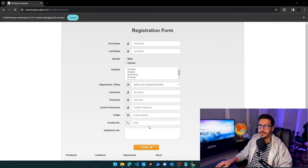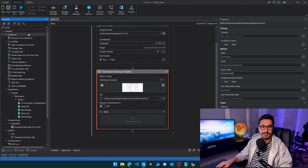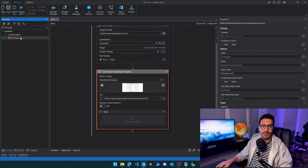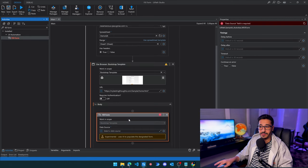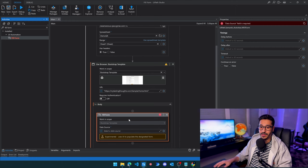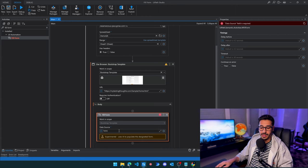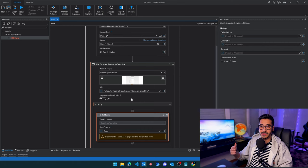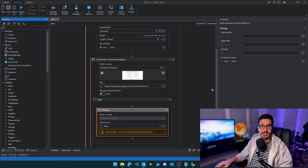Now we'll use the activity that actually uses AI, which is 'Fill Form'. This activity under UI Automation uses the AI parts — it goes and explores the website and starts writing inside of it. All we need to do is give it a data source, which is our 'table' variable we defined before, and that's basically it. We don't need to type anything manually or click anything. Let's launch the process and see if it works.